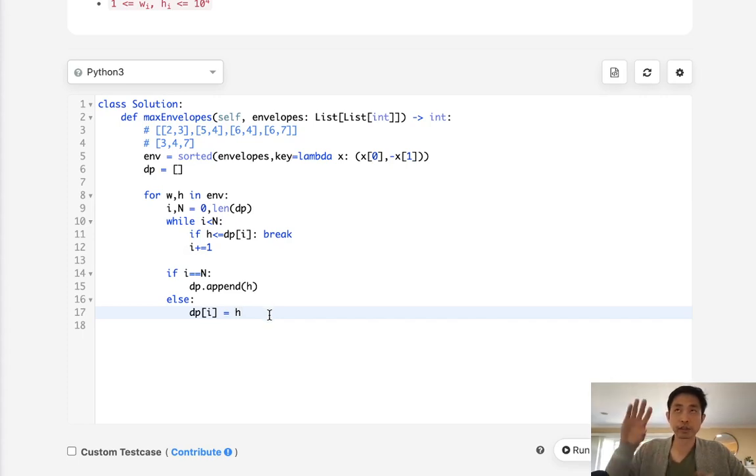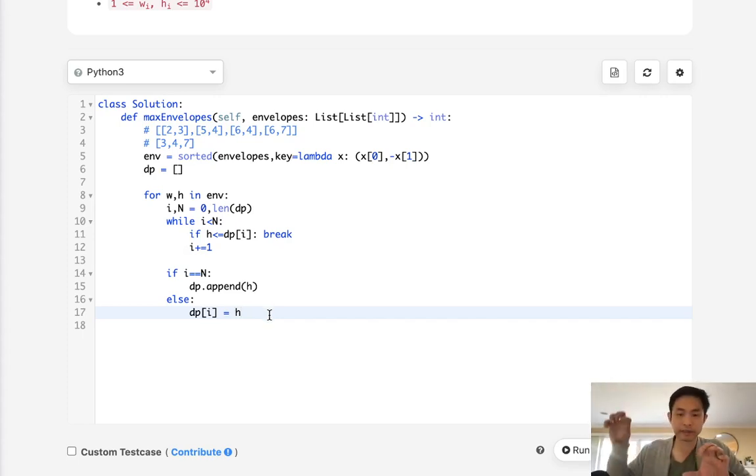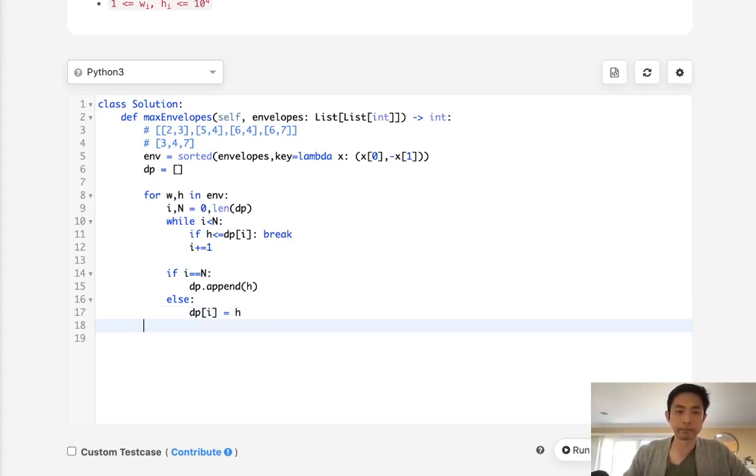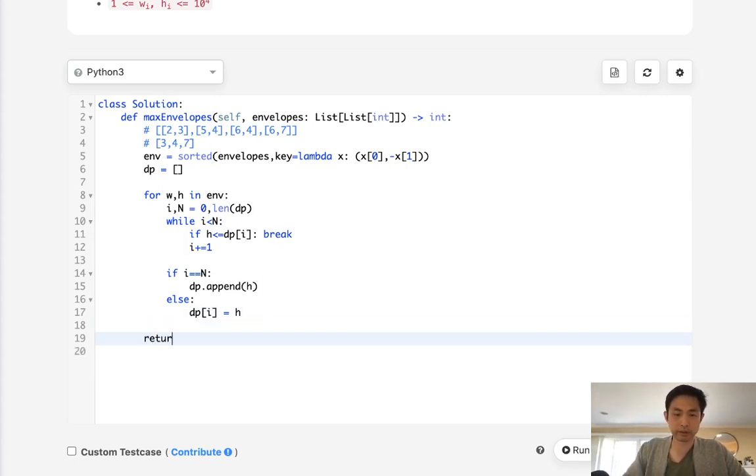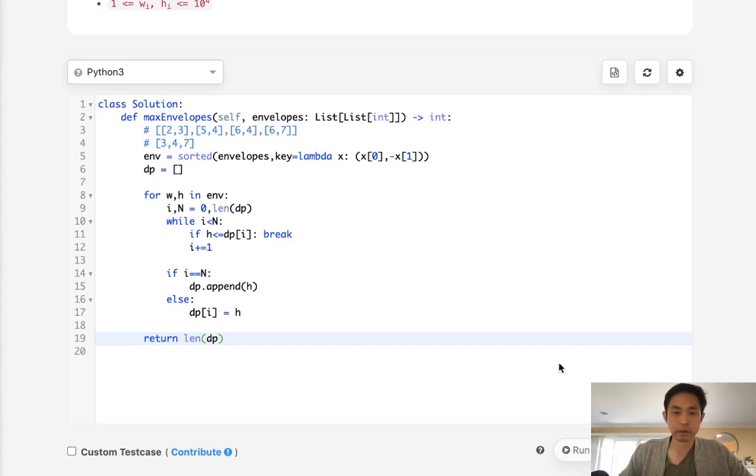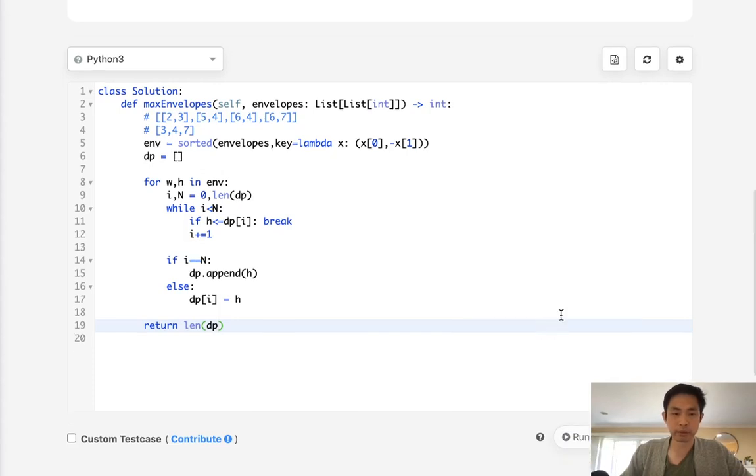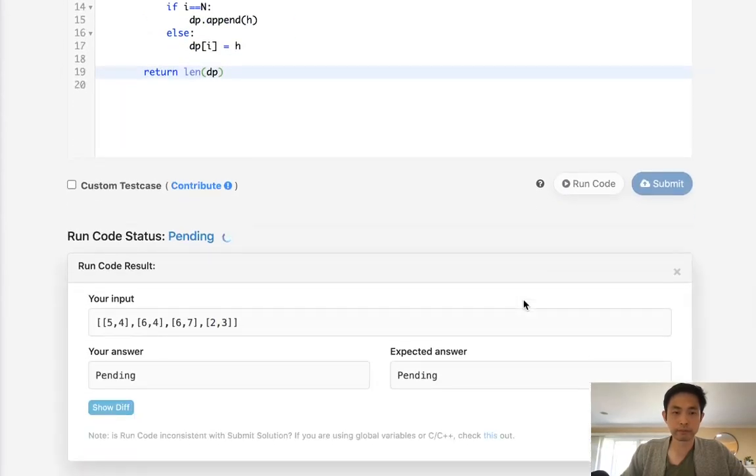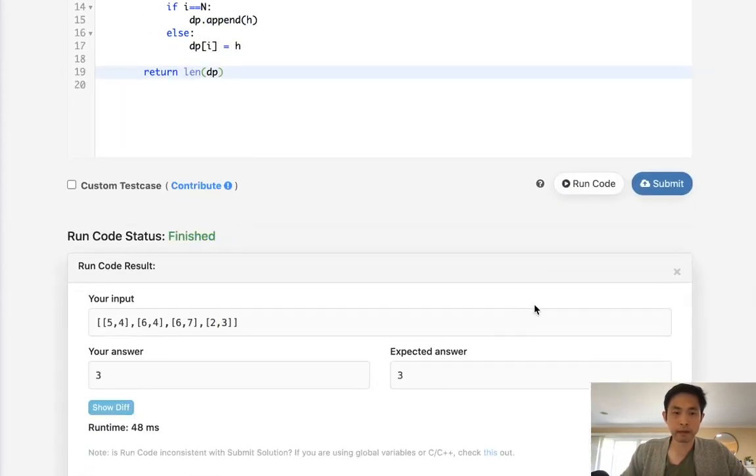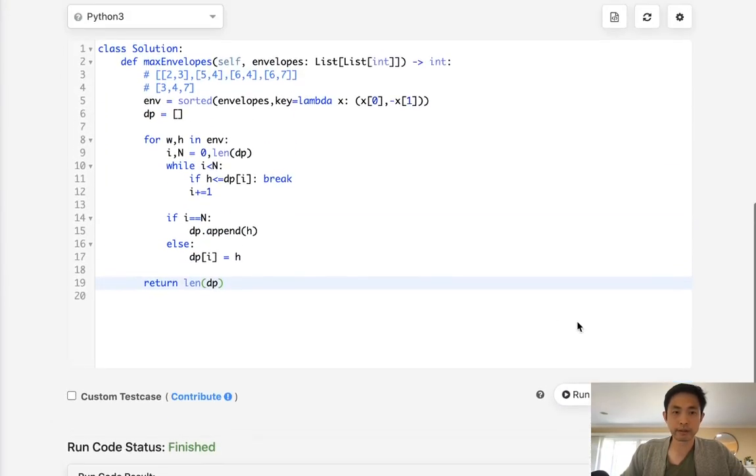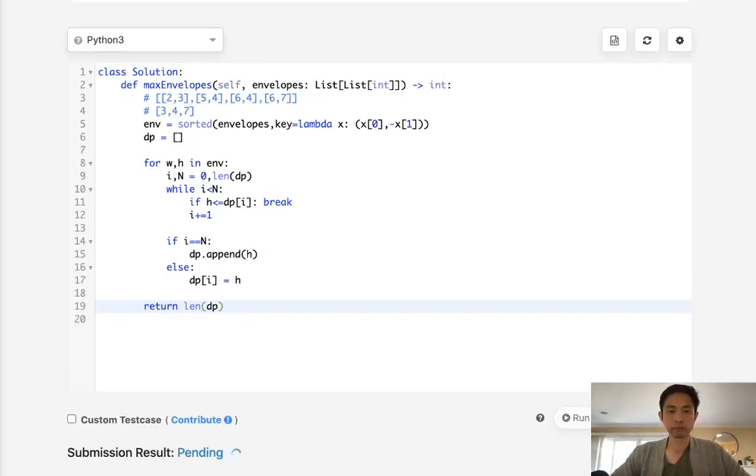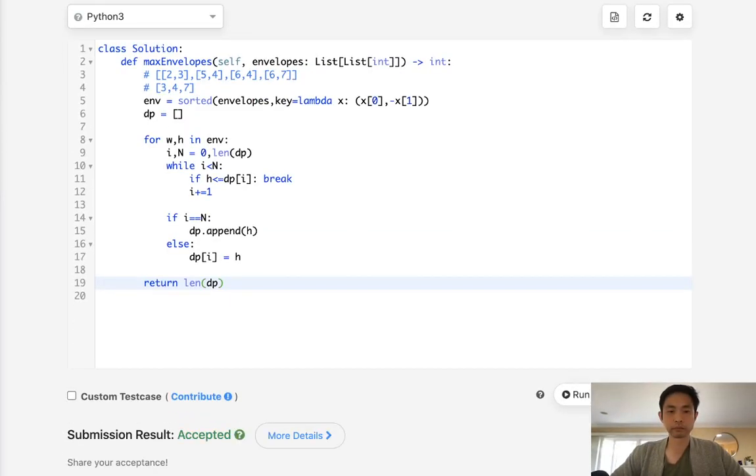And each time we're kind of like trying to find the smallest height that we can use. That way we can count for the next heights coming in to get the longest sequence here. So all we need to do at the very end is return the length of the DP. So let's see if this works first. And it does, so let's go ahead and submit that.